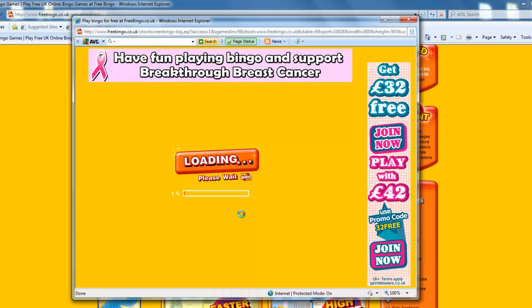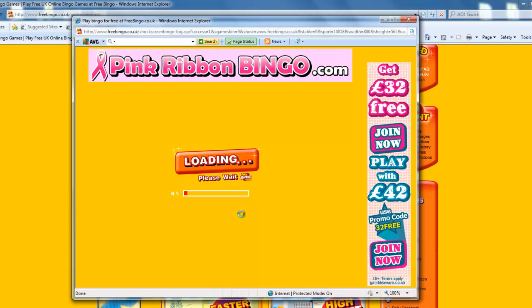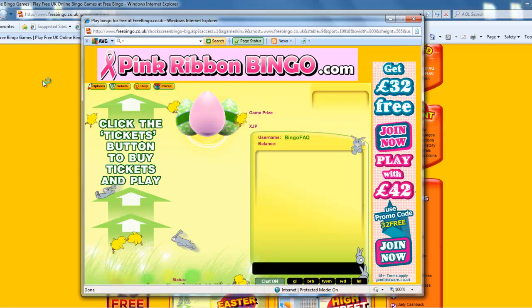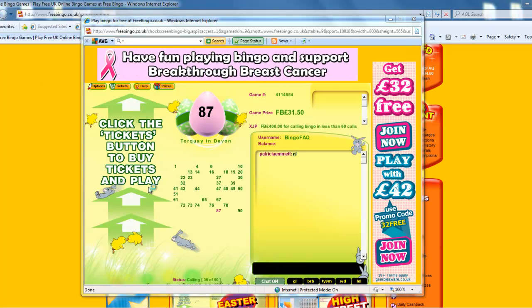And the next time you log in to play you won't have to go through all of that anymore — it should only just take a couple of seconds to get into each game. You only have to do this once, and there you are — we're in the room. So now you're ready to play bingo.